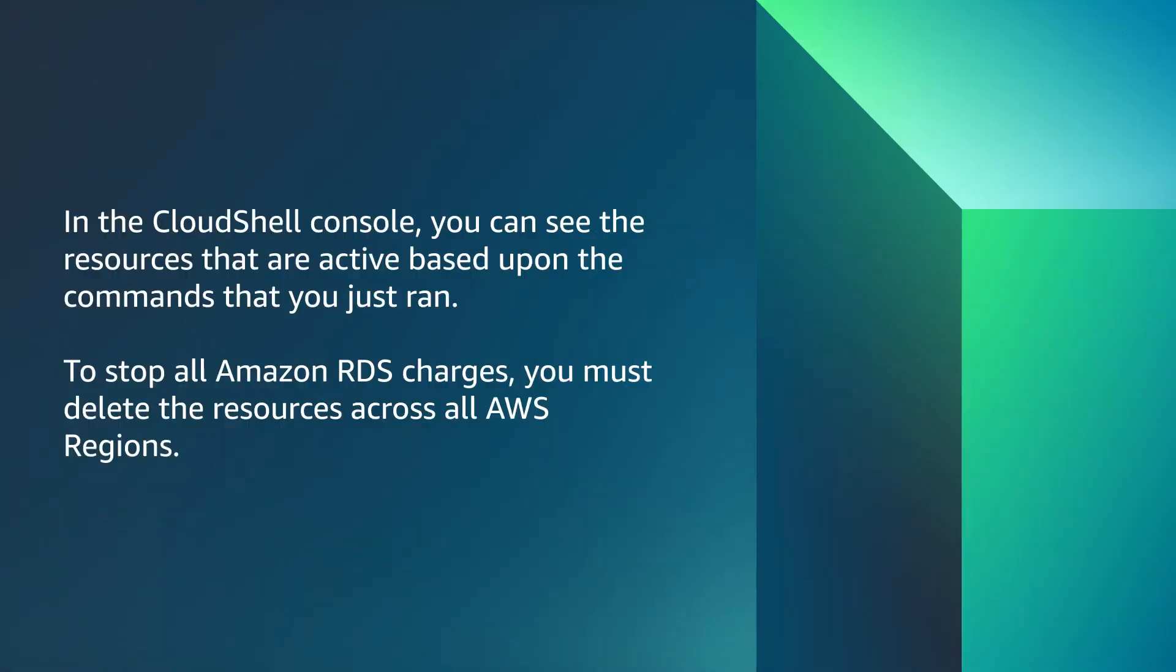In the Cloud Shell console, you can see the resources that are active based upon the commands that you just ran. To stop all Amazon RDS charges, you must delete the resources across all AWS regions.